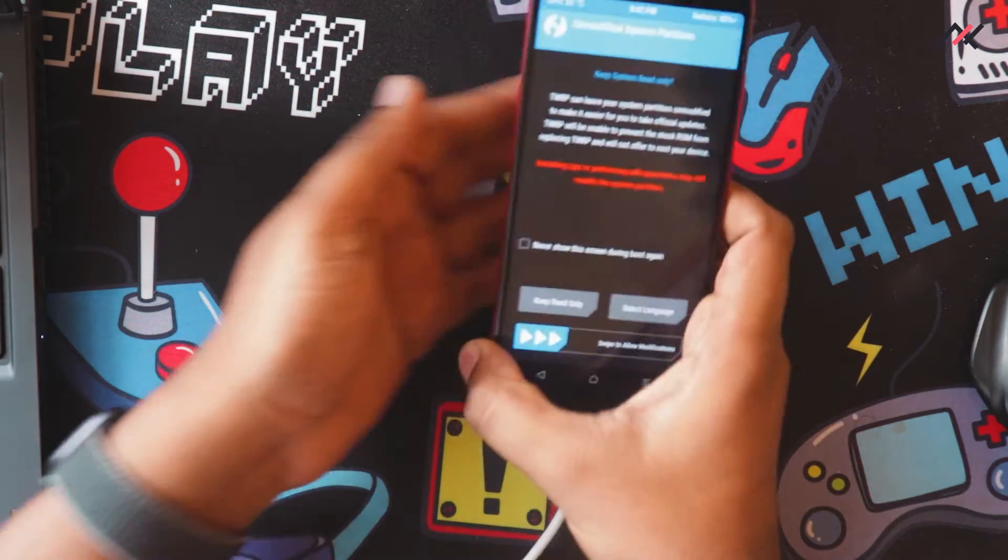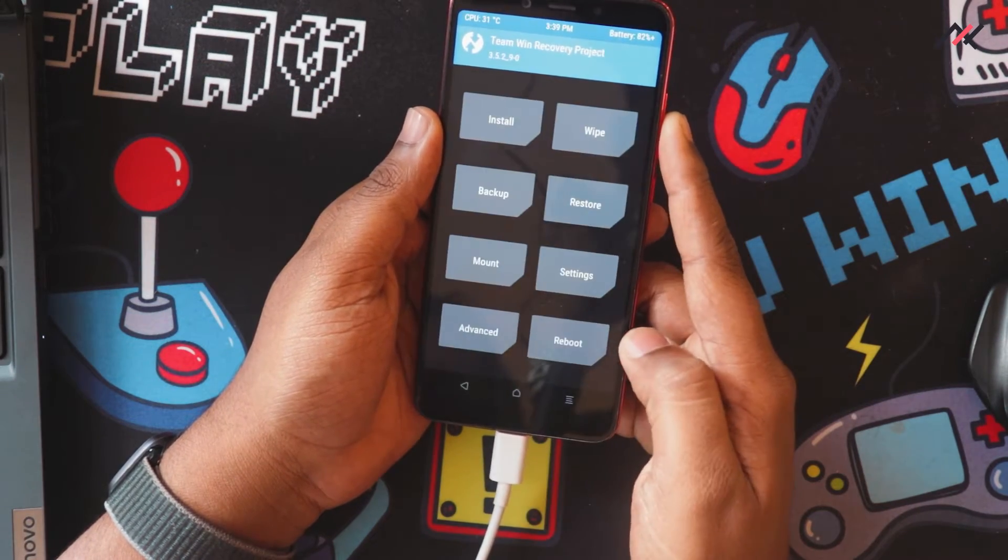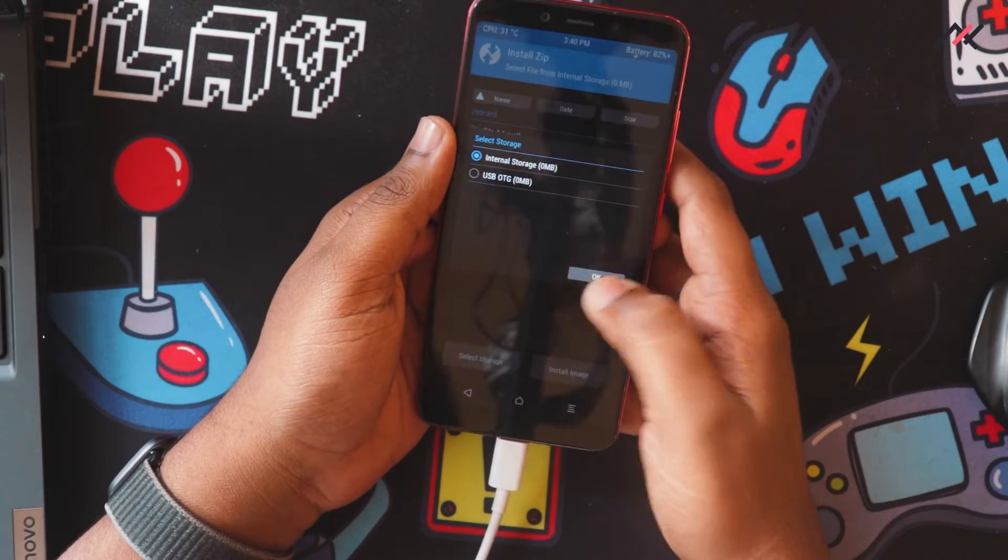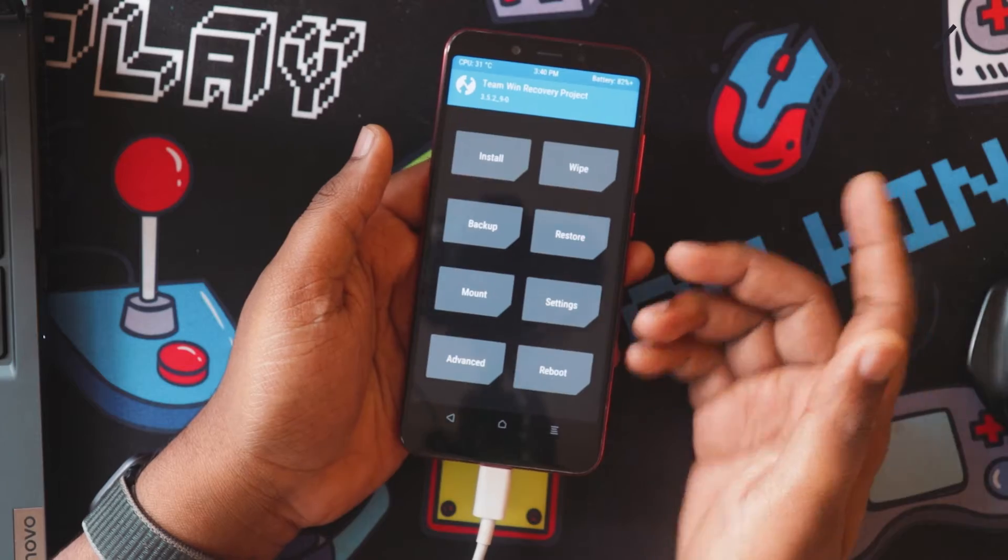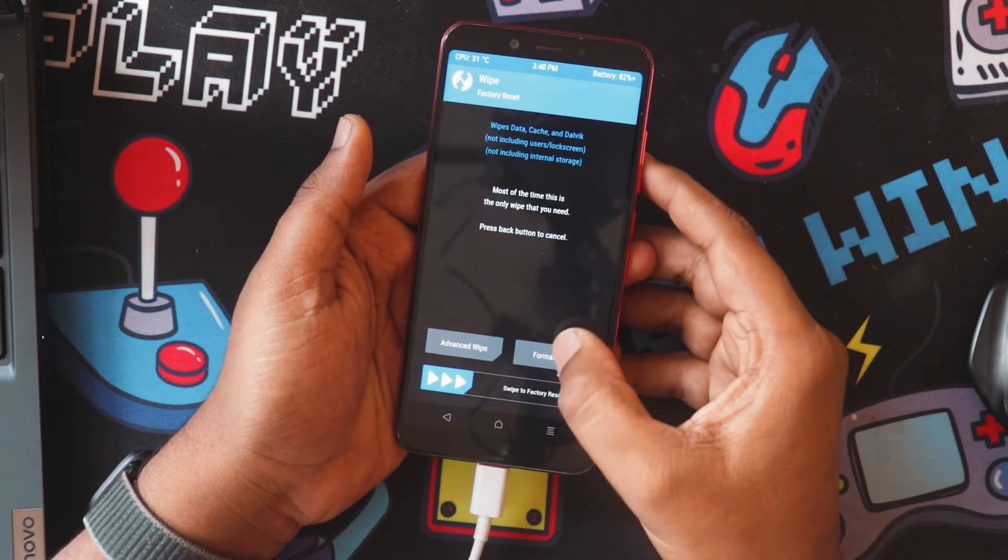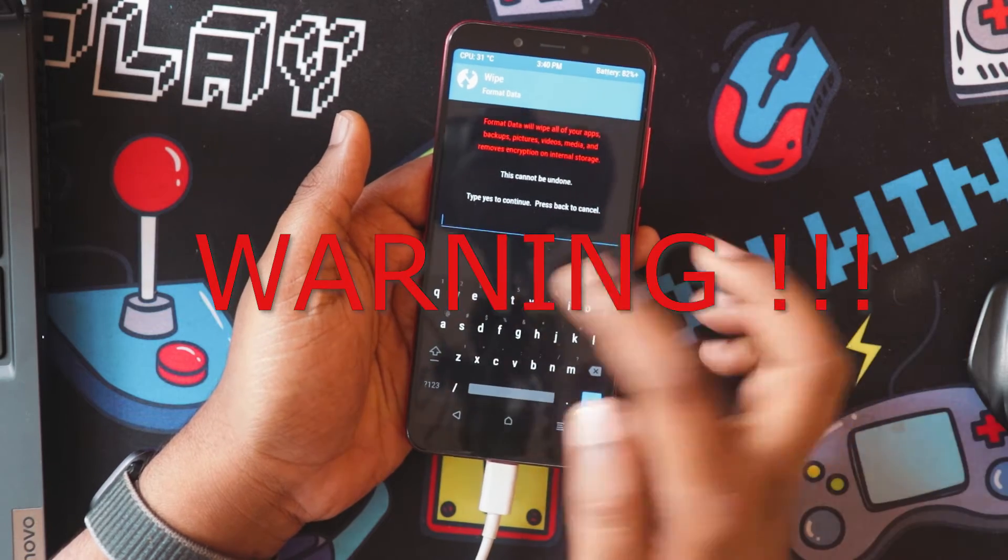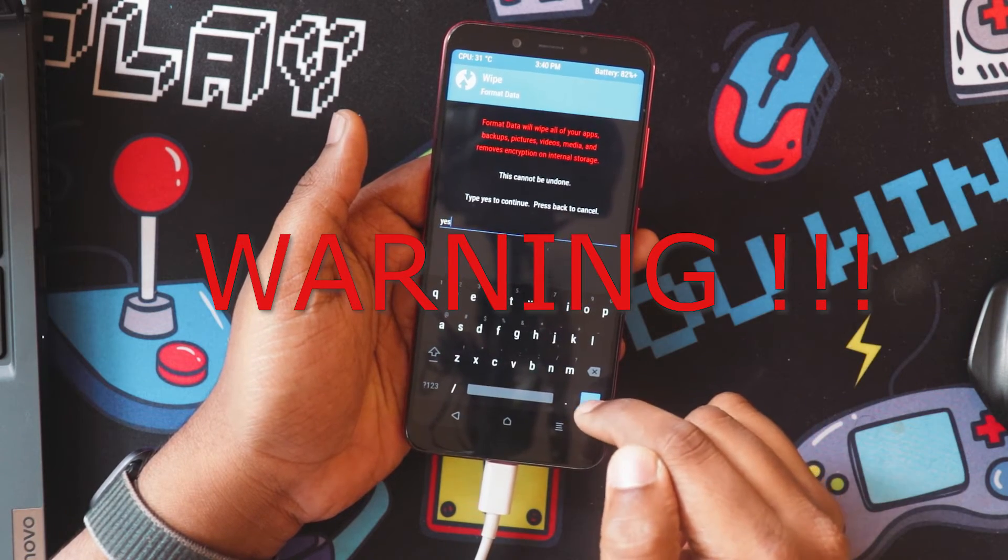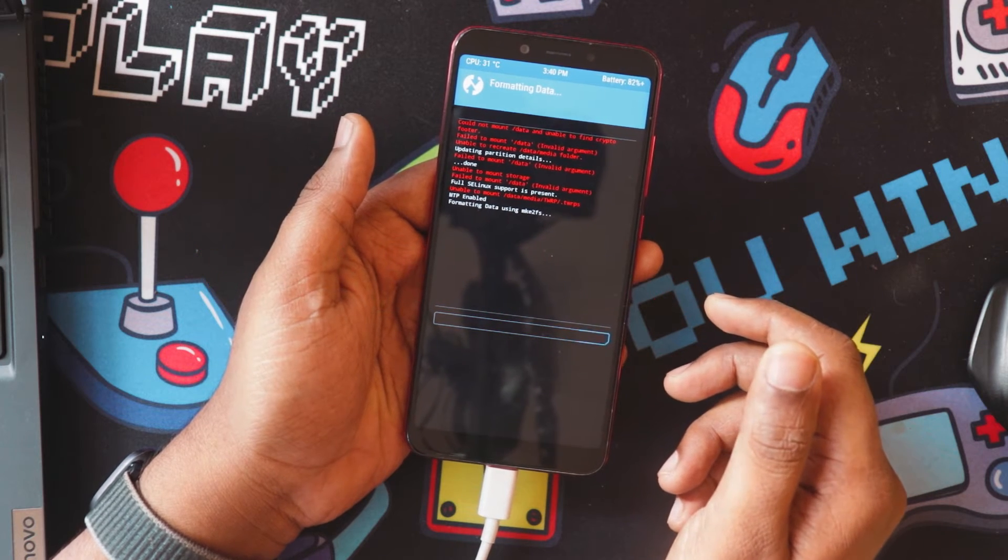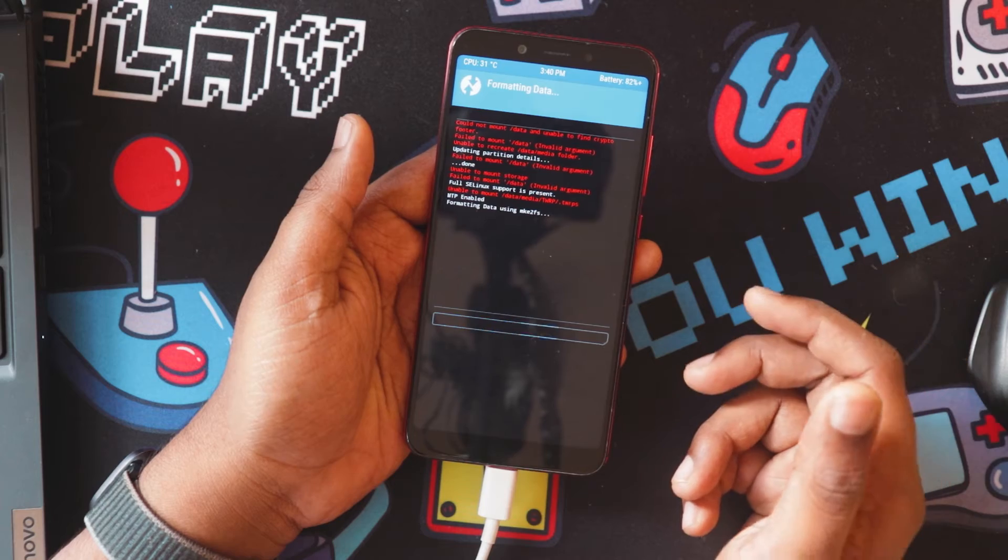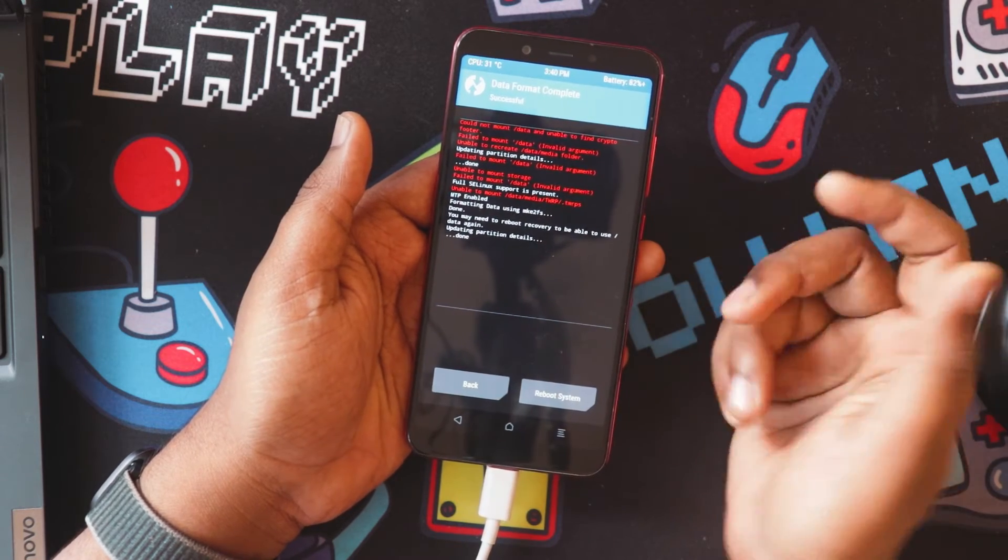Okay, so now we have the TWRP here. Allow modifications and it doesn't show the internal storage because currently whatever ROM I have it is encrypted. So what I'm going to do, I'm going to format the data. Warning, formatting data will erase all your internal storage. I already took a backup of all the things, so that is not going to be a big issue. So now I have formatted the data.